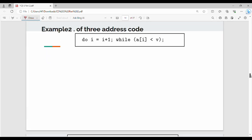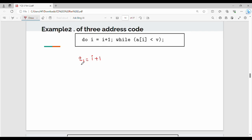In the next example, how do we convert a do-while statement? Do i equal to i plus 1 while a[i] less than v. In a do-while loop, the statement executes first, then the condition is checked. So: t1 equal to i plus 1. Then i equal to i plus 1 — we use a temporary variable t1 to calculate and assign the value.